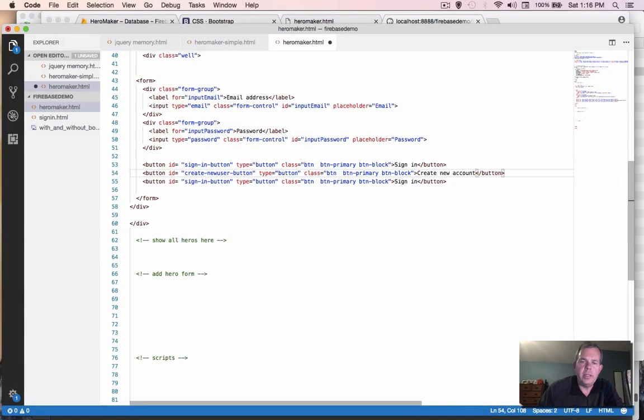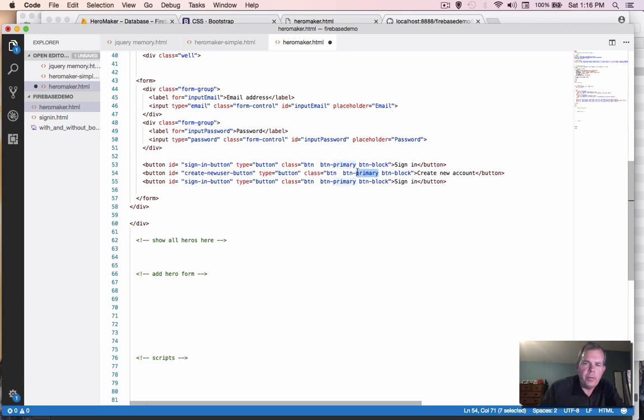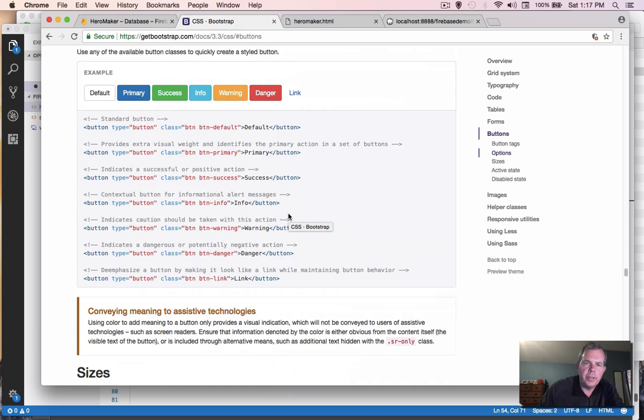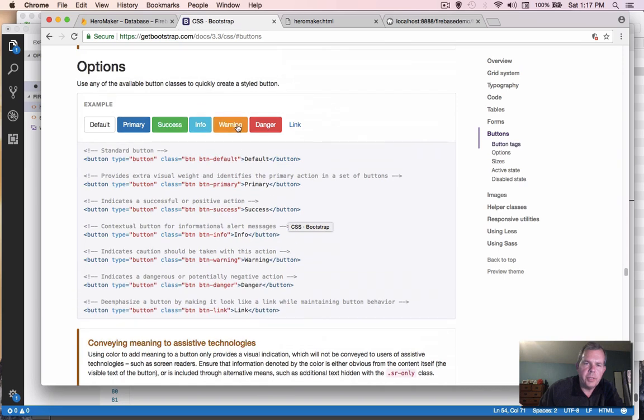And let's see, we're going to change the color from primary, and I want the color to be the orange color in this case, which is a warning. So that was listed right here, btn warning.